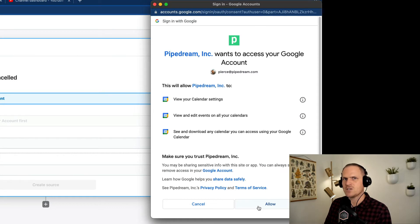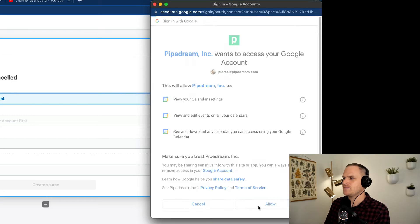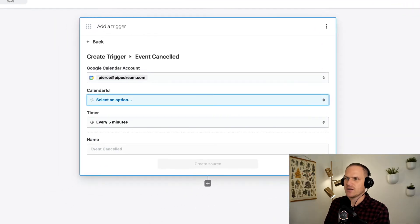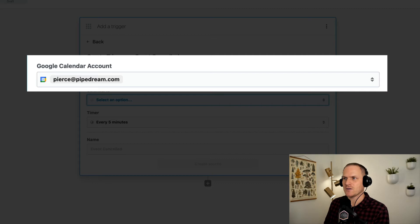Each app will have different scopes and different requirements to interact with your account. Now that we've selected my Google account, you can see that it's populated within the trigger.